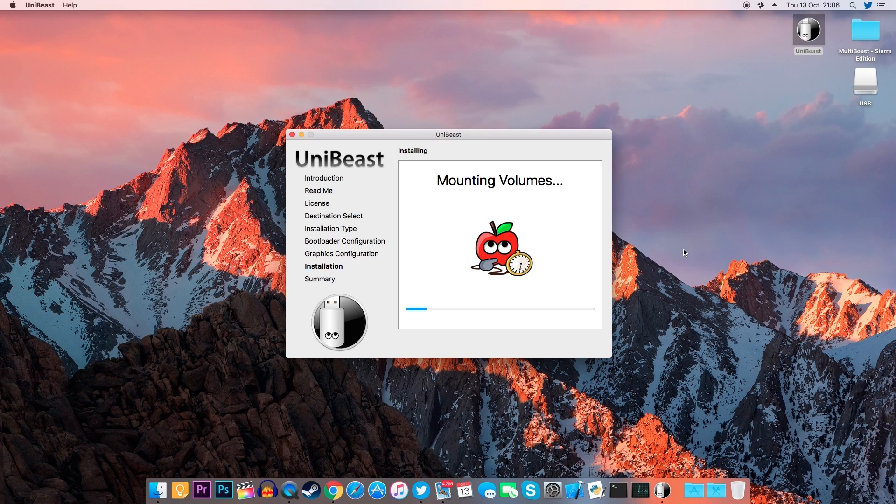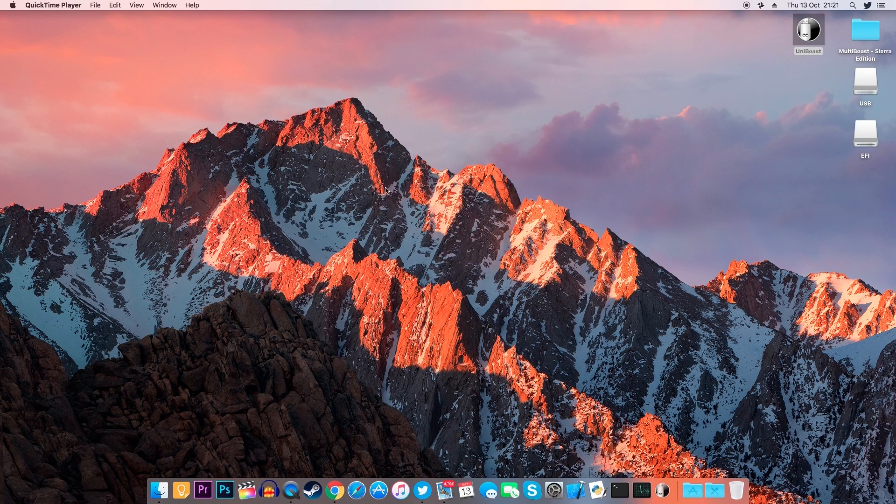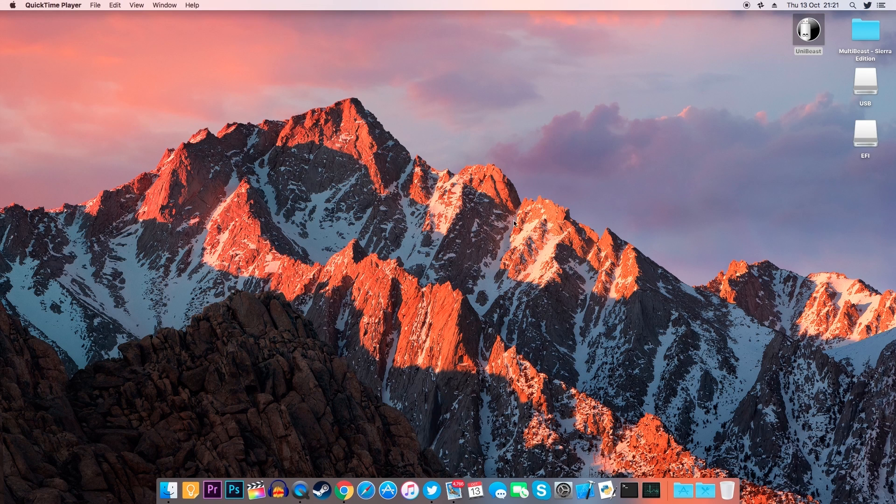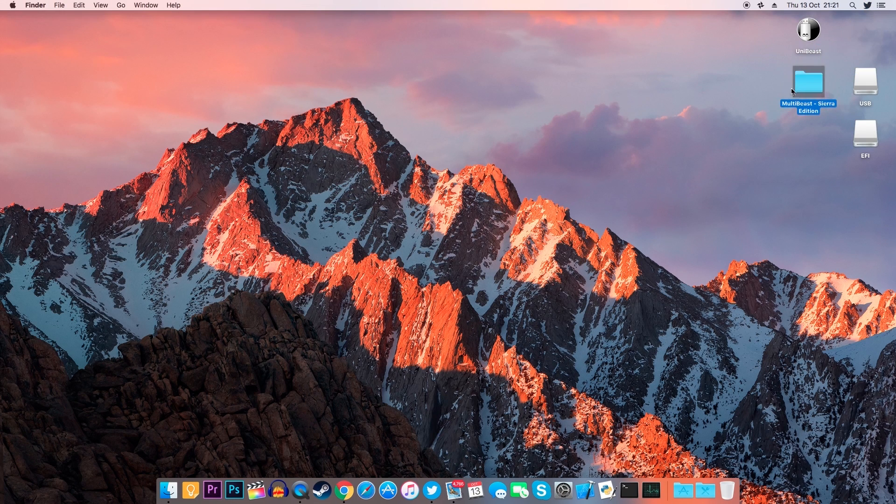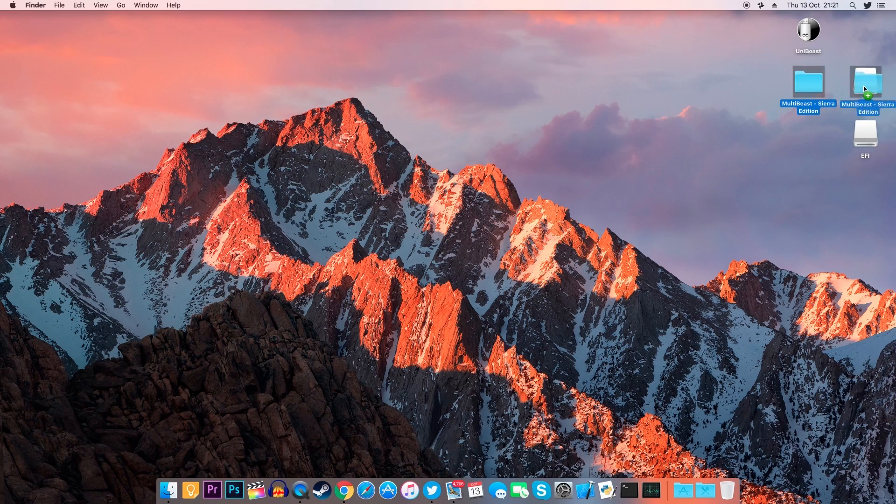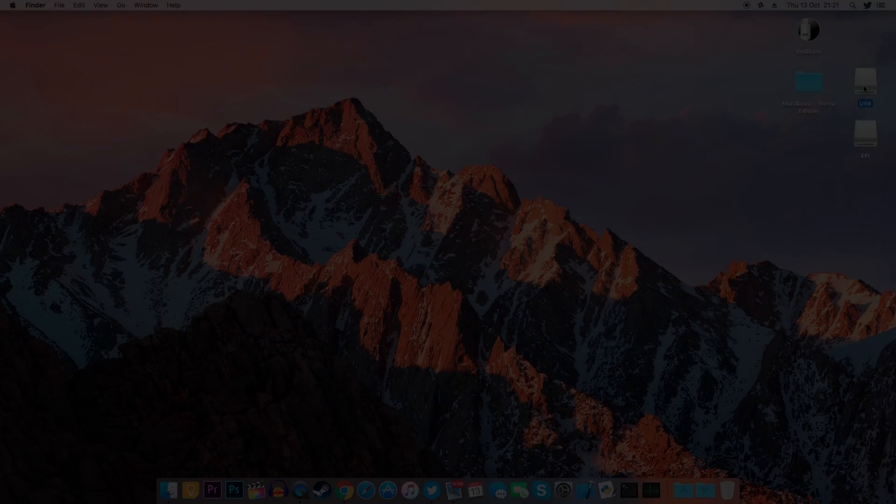Once finished, copy the MultiBeast folder inside your USB flash drive. Now eject the flash drive and let's move on to the computer onto which we want to install macOS.